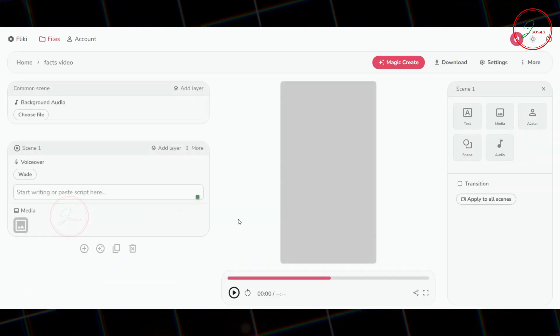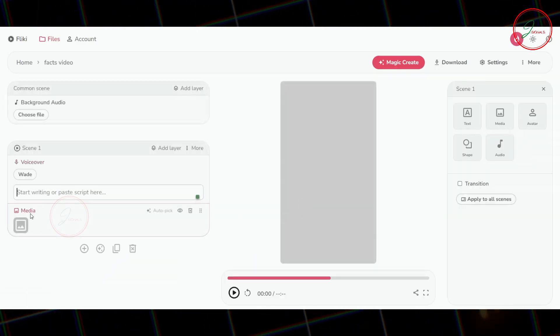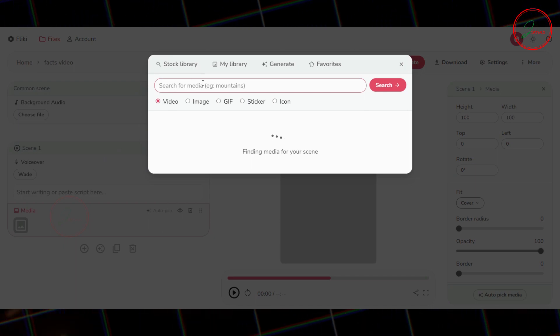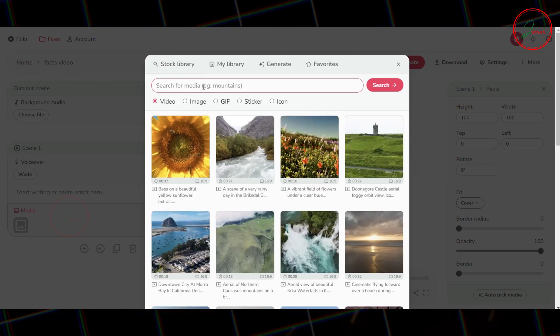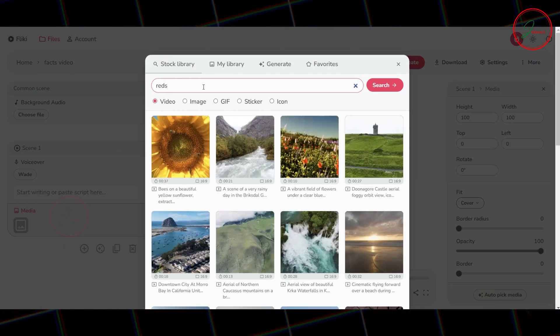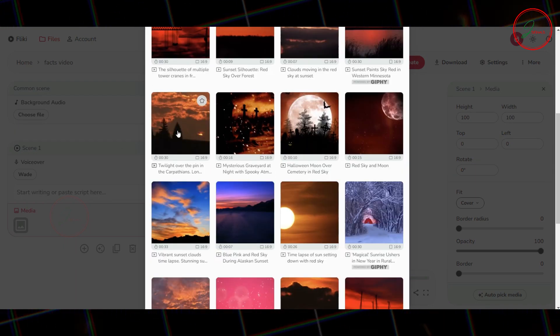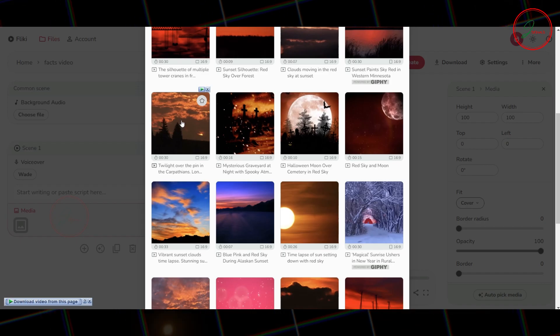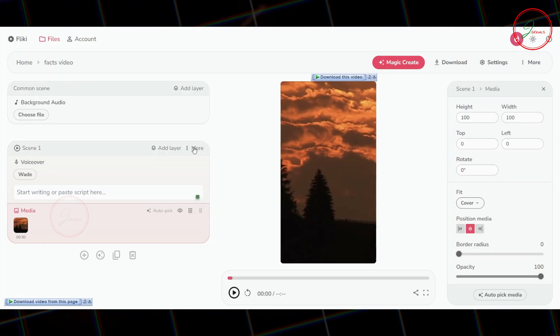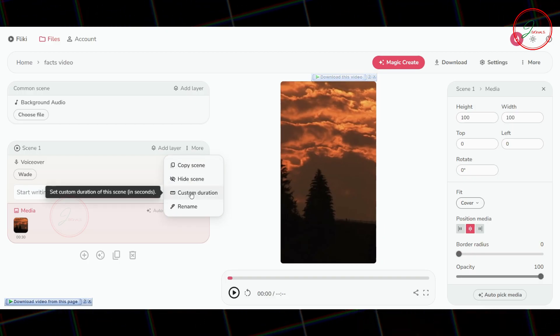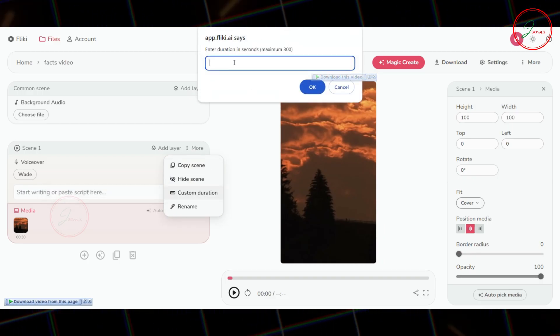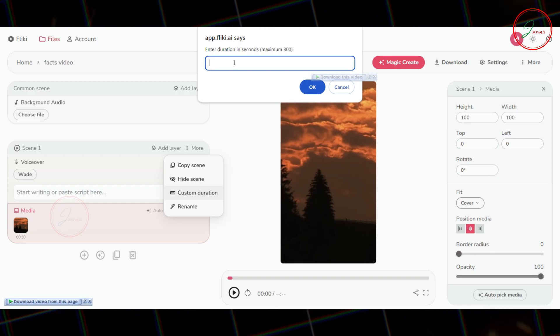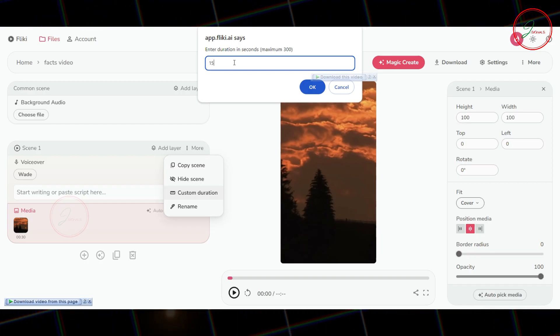Now, let's add a background video. Click on Media, then select a royalty-free video. For this example, I'm choosing a reddish sky clip. Once you've chosen your video, click More and set the custom duration to 15 seconds. This is the length of your video.